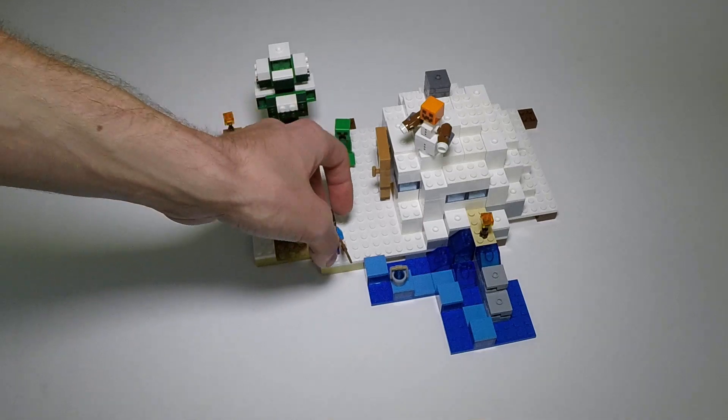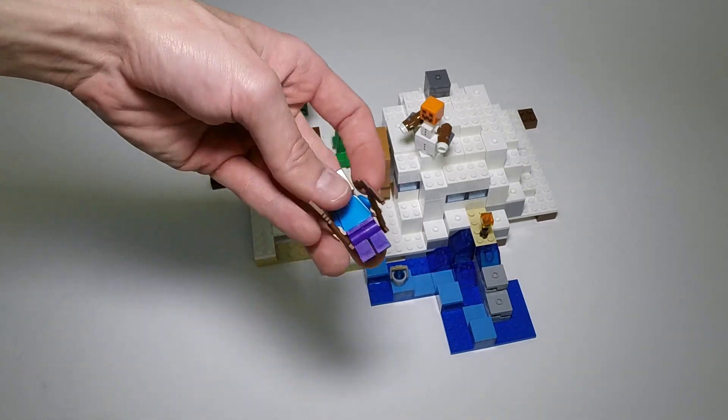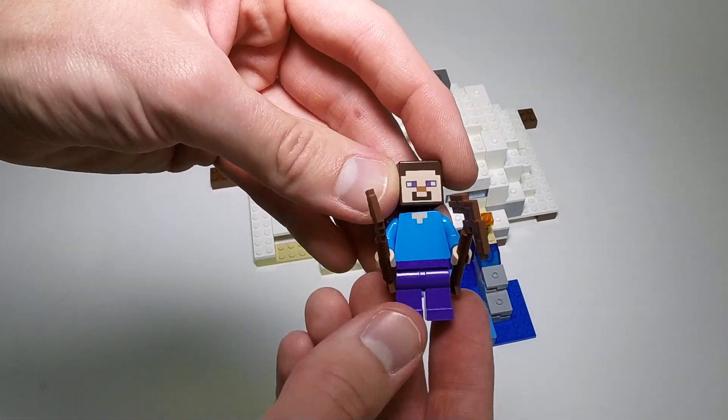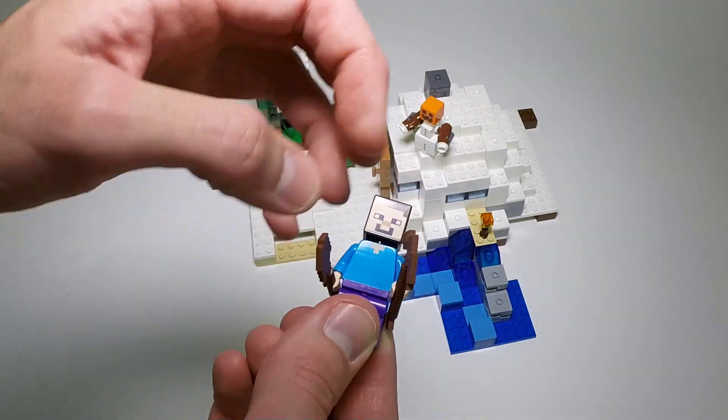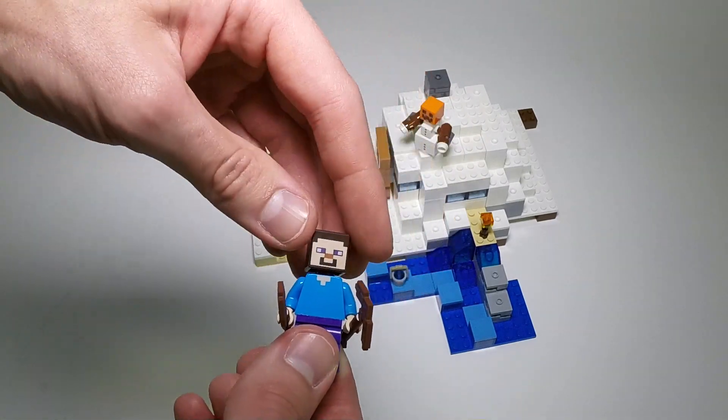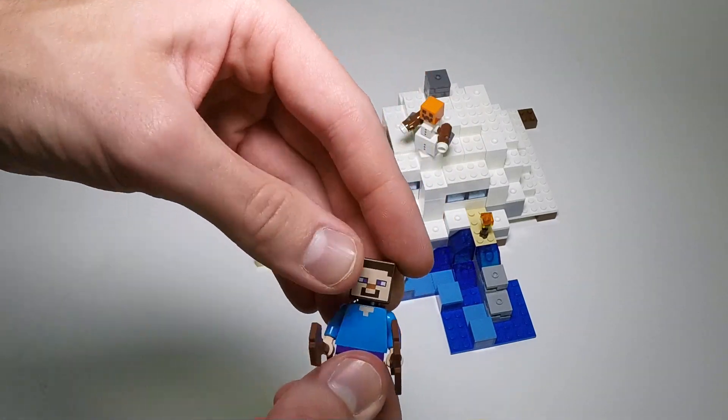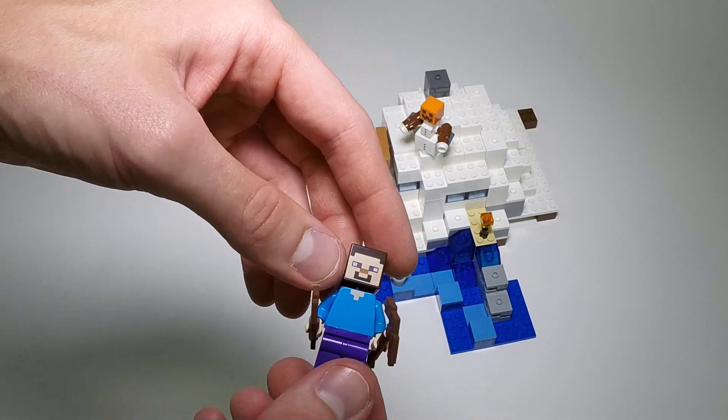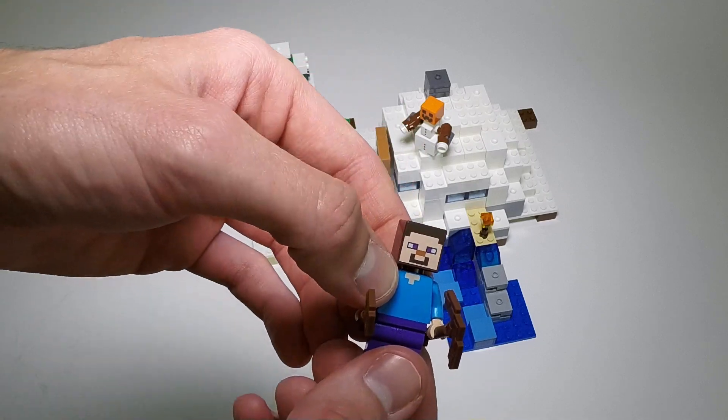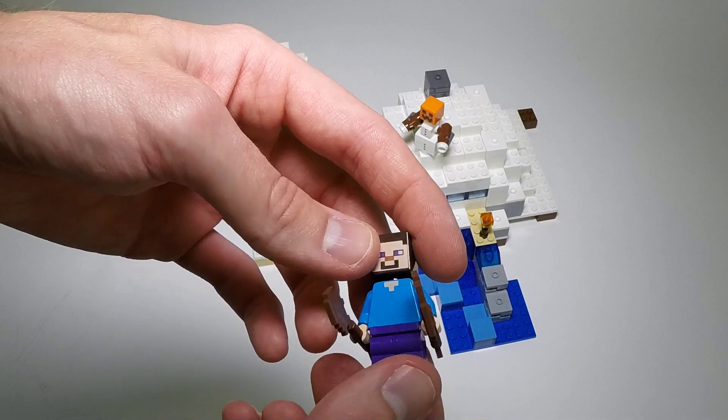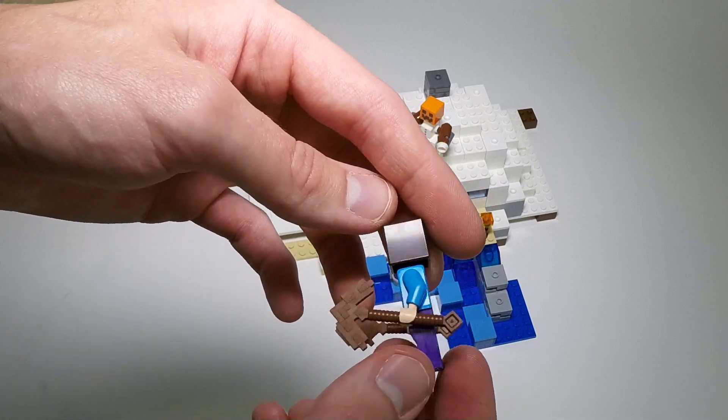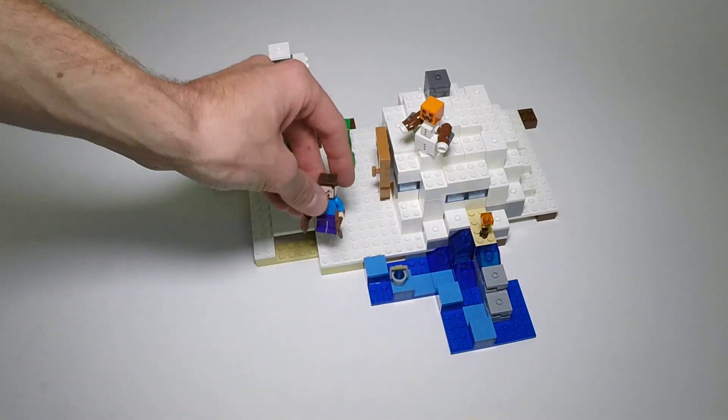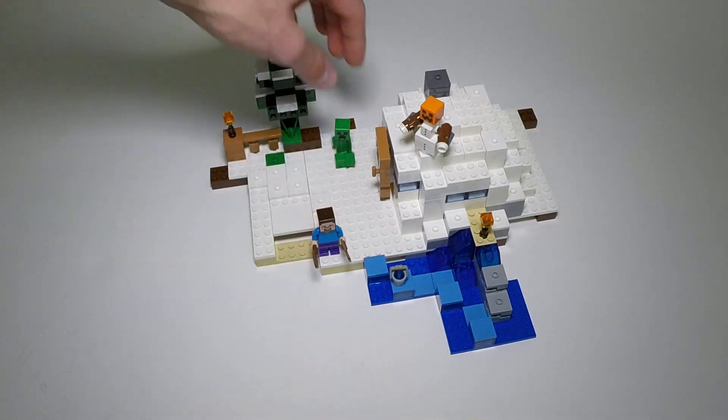So anyway, let's take a look at the snow hideout. We'll start with the minifigs. First we have Steve, looks the same as in the first wave of sets, blocky head printed on the front, torso with a little bit of printing, and plain purple legs. He's got his pickaxe and shovel, nothing too exciting.